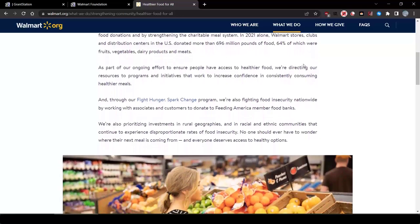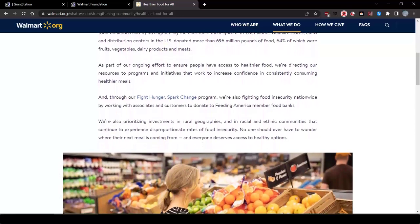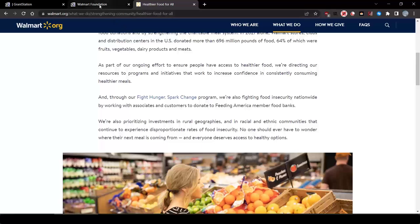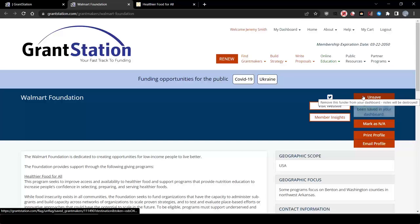we are prioritizing investments in rural geographies and in racial and ethnic communities that continue to experience disproportionate rates of food insecurity. So, even though we need to do more research, let's go ahead and save these folks to our personal dashboard.